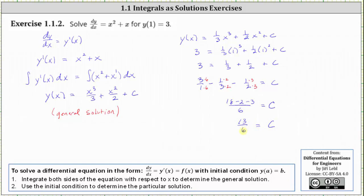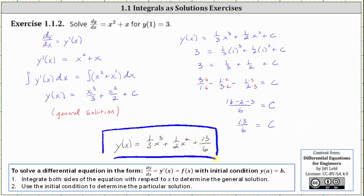So now we know the particular solution is y of x equals one third x cubed plus one half x squared plus 13 over six. I hope you found this helpful.